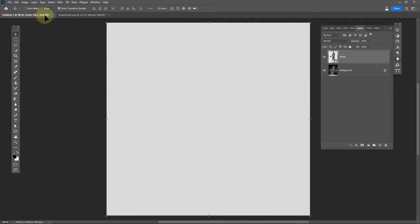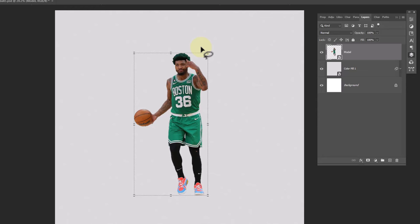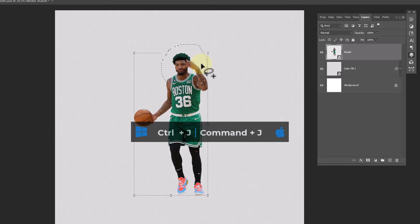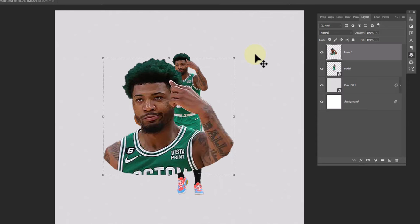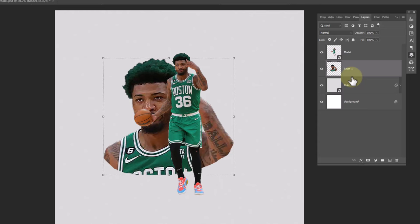Choose the lasso tool and select the head parts like this. Press Ctrl+J to make a copy from the selected area. Press Ctrl+T, then adjust the image size and position. Drag and drop it under the model layer.